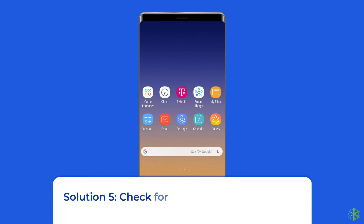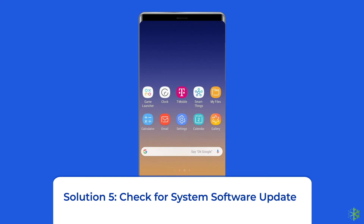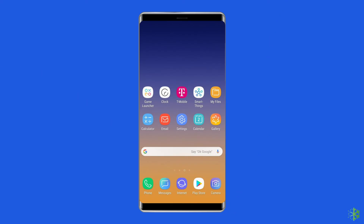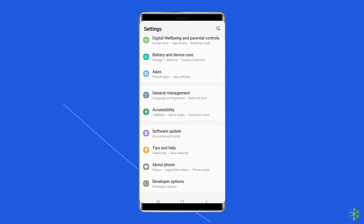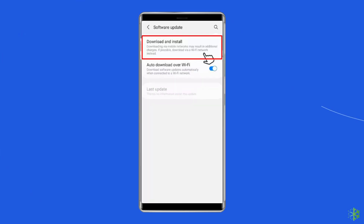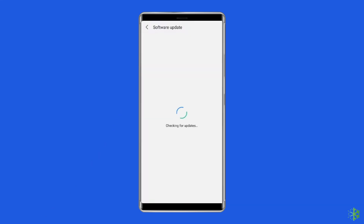Solution 5: Check for System Software Update. Getting the latest software version is always a good idea because new versions bring many new features and improve the device's performance. If a new software version is waiting to be downloaded, just download it. To do this, go to the Settings app, find and tap on Software Update, tap on Download and Install, and finally tap on Install Now.